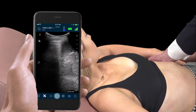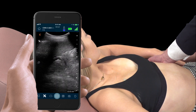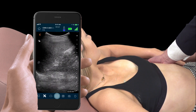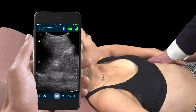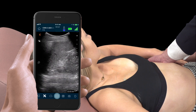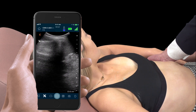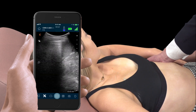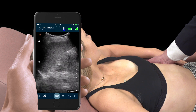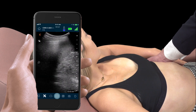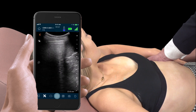If a pleural effusion is present, it will be posterior to the diaphragm. You'll see an anechoic space, and you'll be able to see the spine posterior to that.